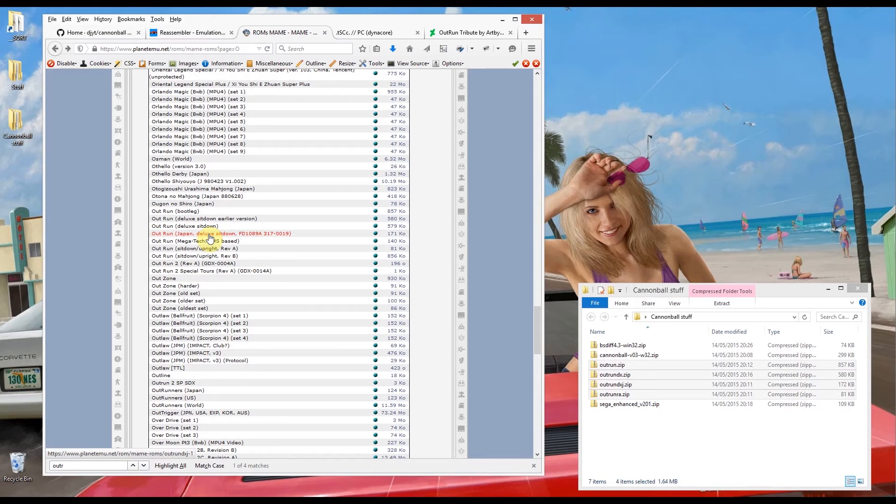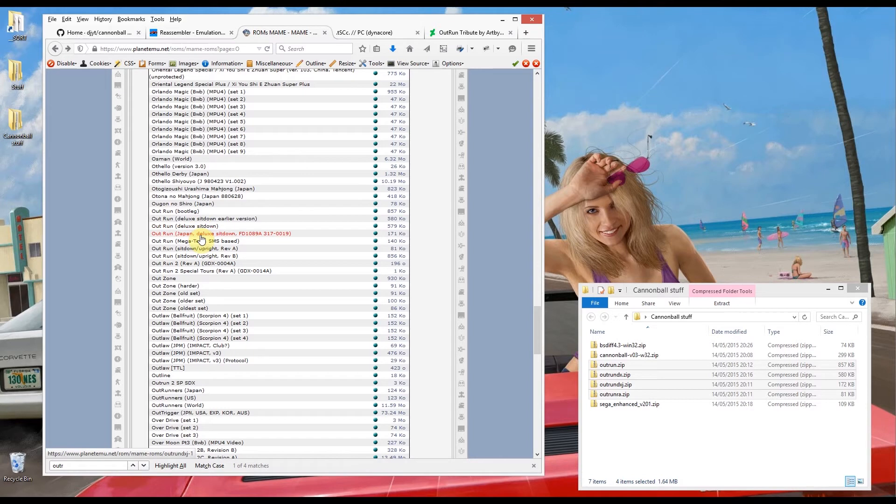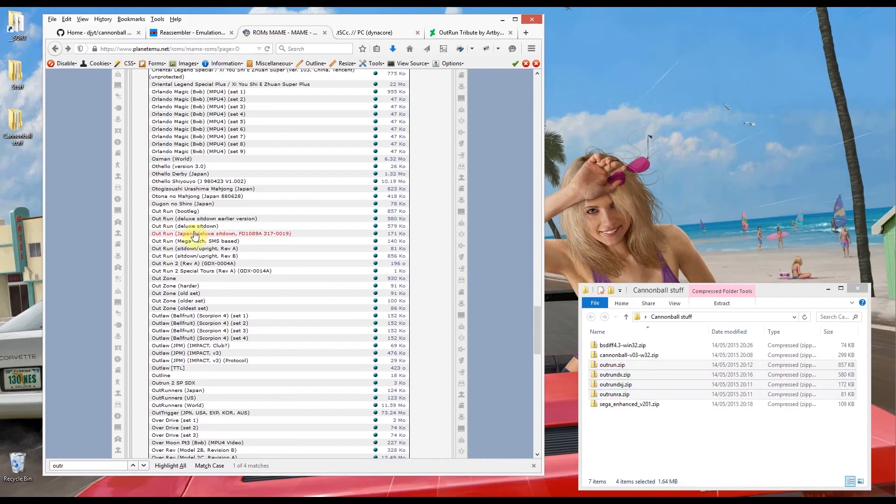Now I'm just as I roll over the letters there, if you look down there it will tell you what zip it refers to. So that's OutRun RA, that one's just OutRun on its own, and we've got OutRun deluxe which is the one that ends in DX and we've got OutRun DXJ which is the Japan deluxe sit down. So that coincides all these files there. If you just go through and download all of those.